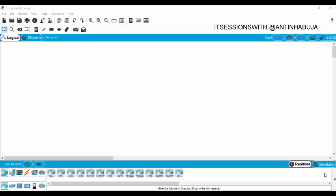I decided to create a simulation — a mini video for people to understand how you can configure your wireless router and enable devices to connect to it.